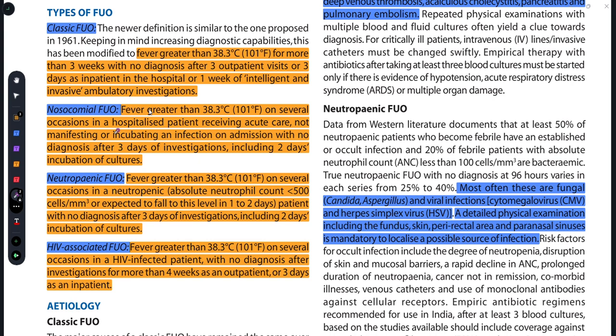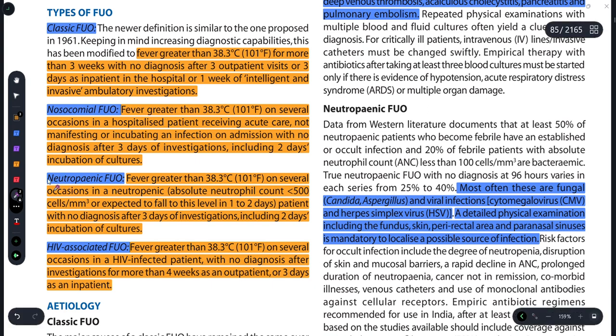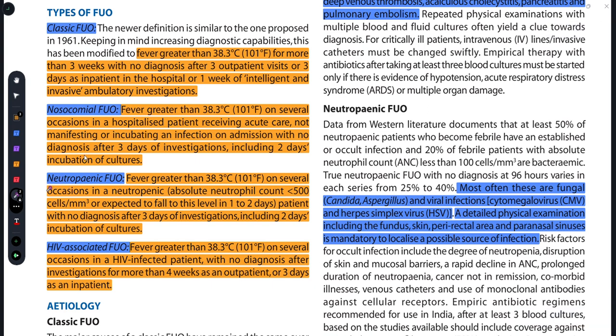Next is Neutropenic Fever of Unknown Origin. Isme fever 38.3 degree Celsius se zyada hai, aur neutropenic term aa raha hai — neutropenia matlab fall in the neutrophil count. ANC, that is Absolute Neutrophil Count, mein jab kami aa jati hai aur woh 500 cells per millimetre cube se bhi kam ho jata hai, even in 1-2 days, aur iski bhi diagnosis nahi ban pa rahi hai, so that is Neutropenic FUO.